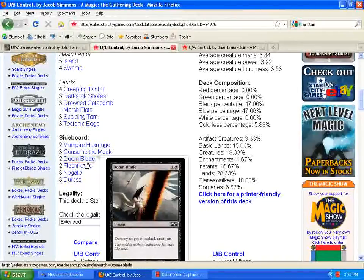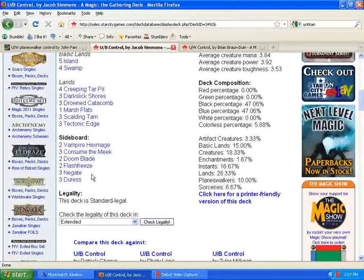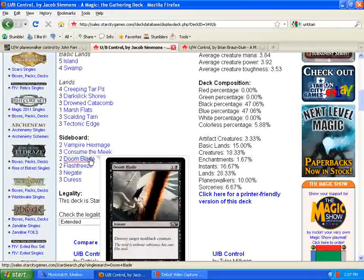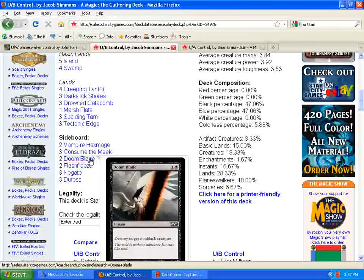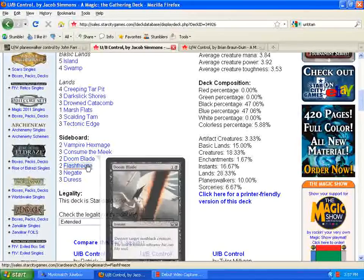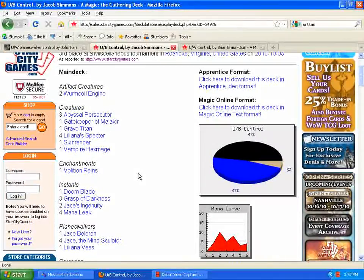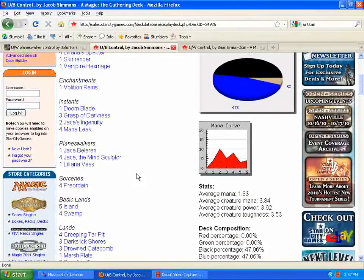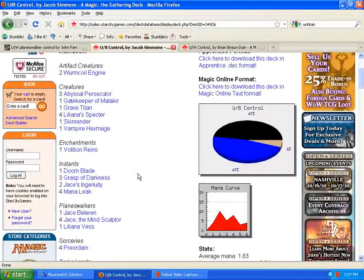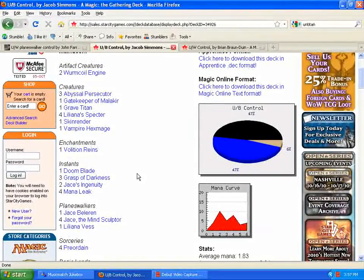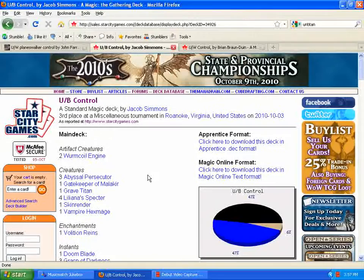And then you have the rest of your removal-slash-control spells, Doomblades, Flash Freeze, Negates, and Duresses. So it seems like a really solid deck here. And I'm a big fan of the blue-black control decks rather than the blue-white control decks, so I'm kind of happy to see that this deck kind of made an appearance.